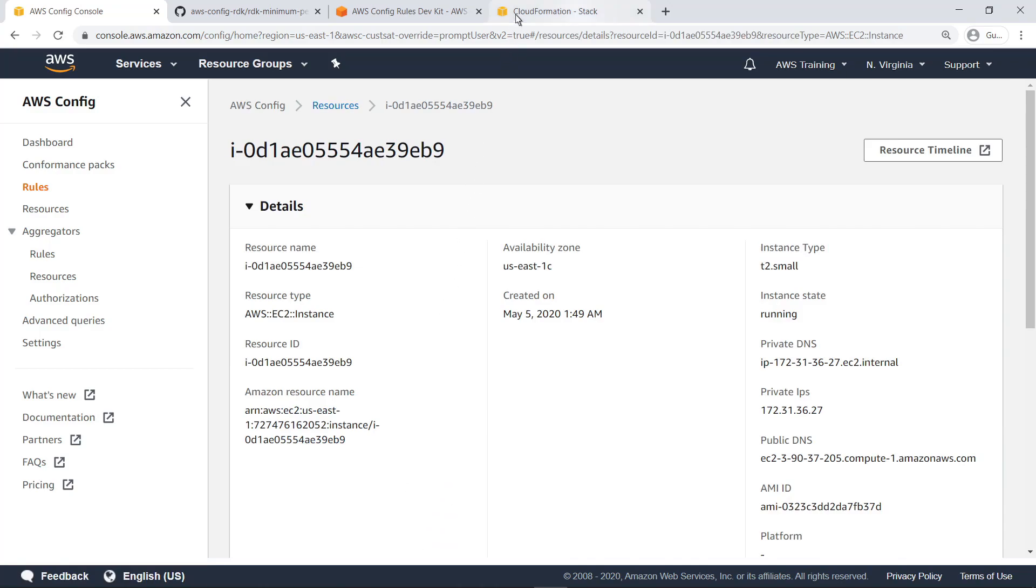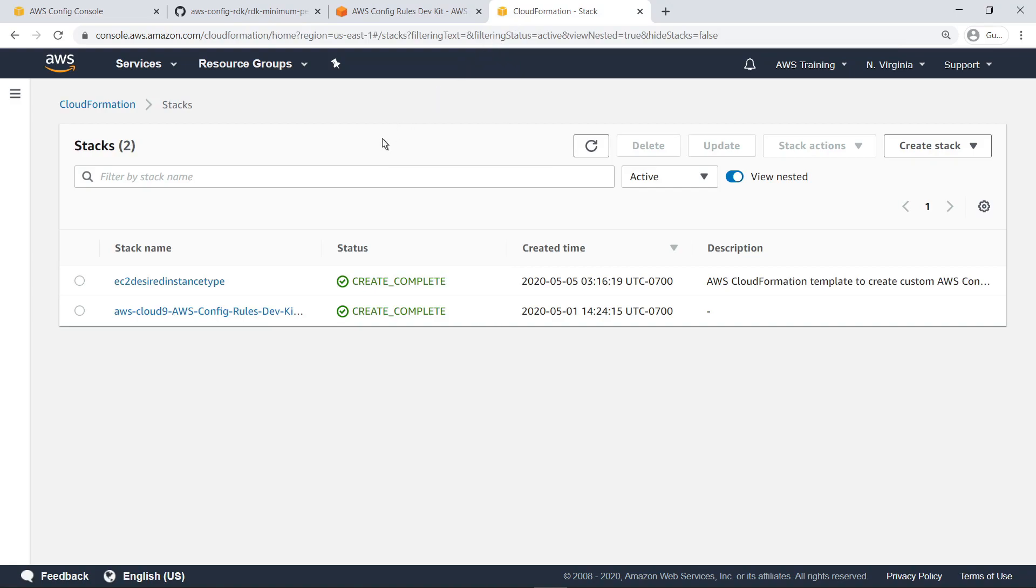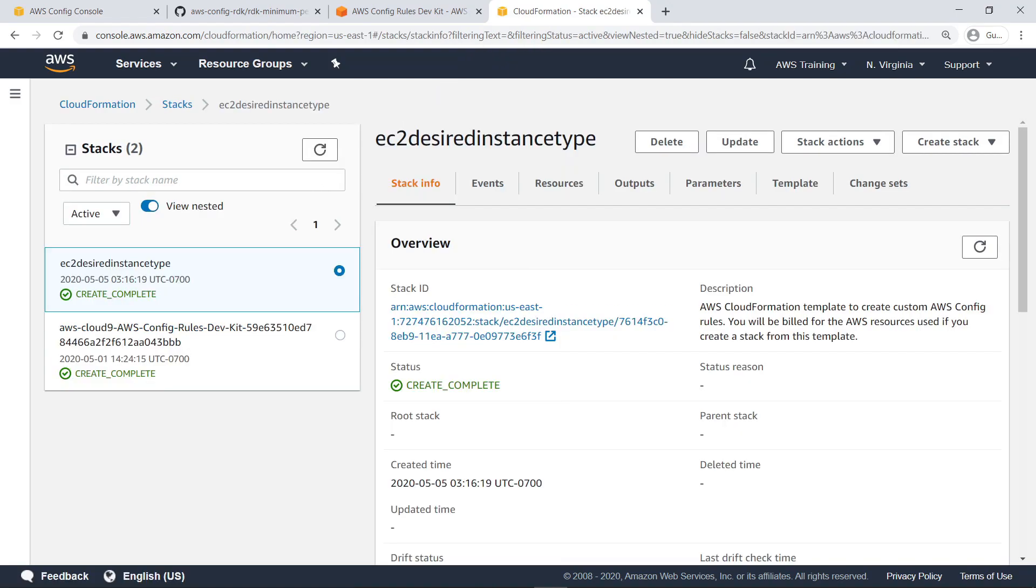Next, let's navigate to CloudFormation to see the created CloudFormation stack associated with this rule. When you deploy a newly created rule with the RDK, a CloudFormation stack is automatically created to define the resources necessary to deploy the rule to AWS Config.